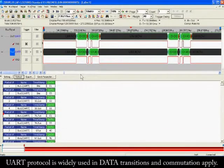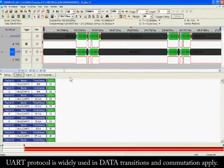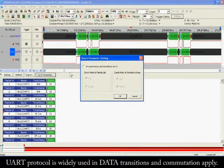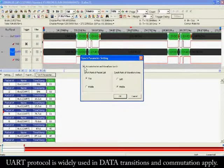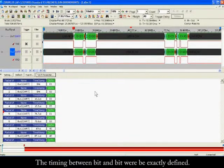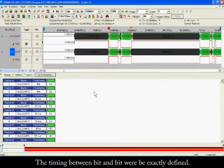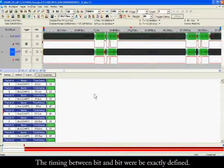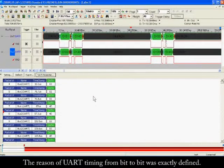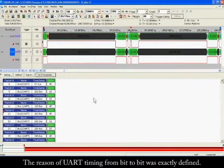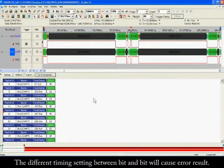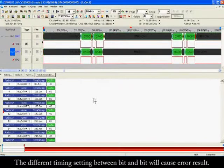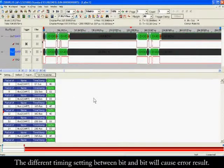In conclusion, UART protocol is widely used in data transmission and communication applications. UART is a single asynchronous signal. The timing between each bit is exactly defined, and different timing settings between bits will cause errors.